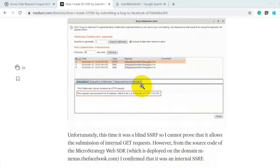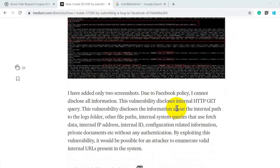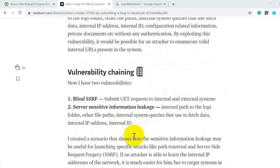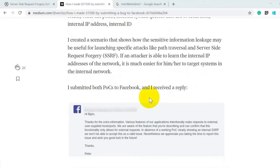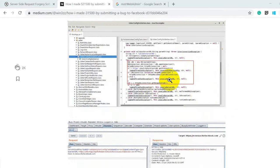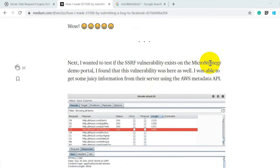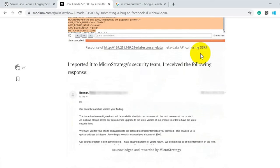He went back to the SDK he had downloaded and performed more code review, finding additional parameters vulnerable to the same SSRF attack. This was a blind SSRF attack. He combined this with a server-side information leakage issue to make it a more critical and foolproof finding, which Facebook had initially been reluctant to accept. After continued analysis of packages and classes, he finally achieved a bounty reward of $30,000 USD from Facebook.